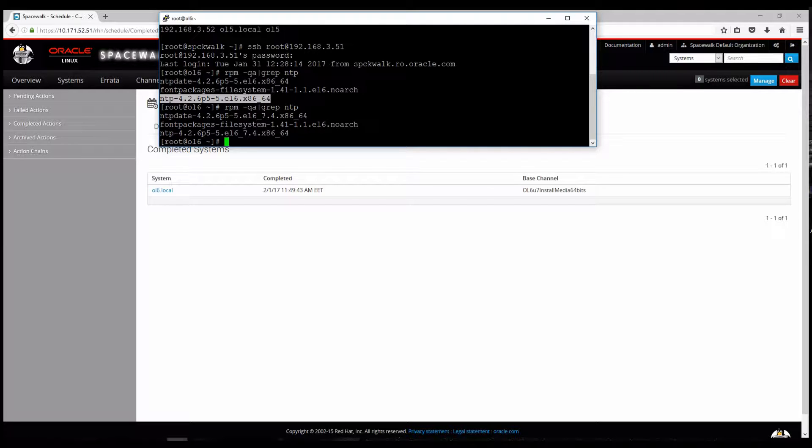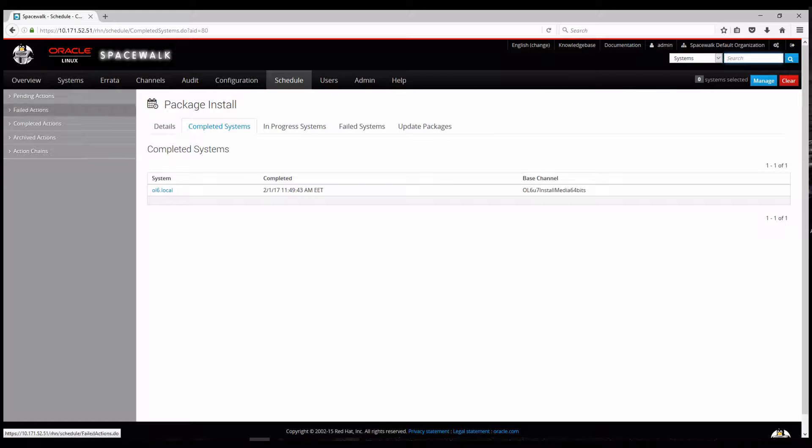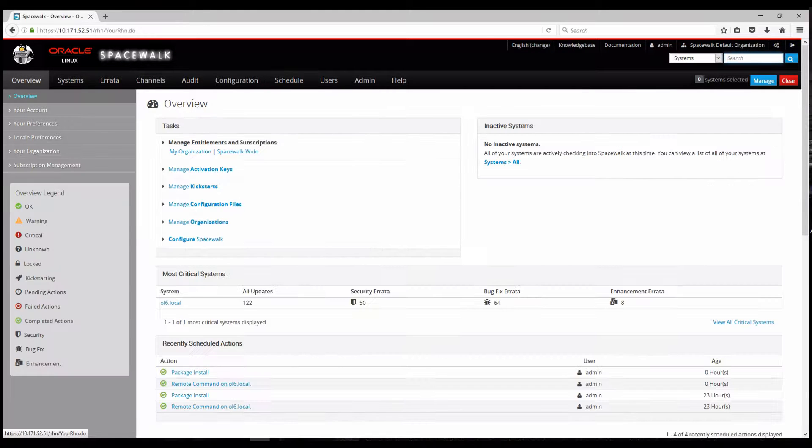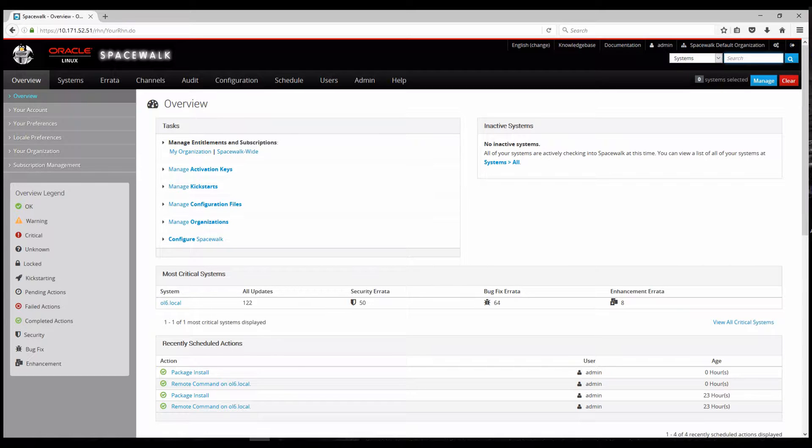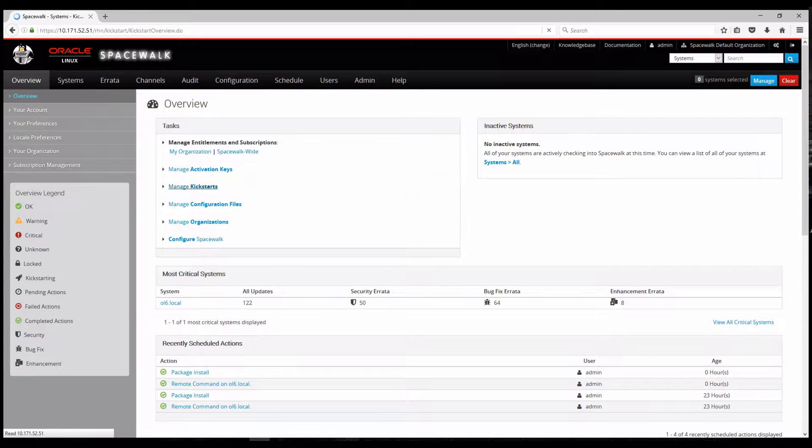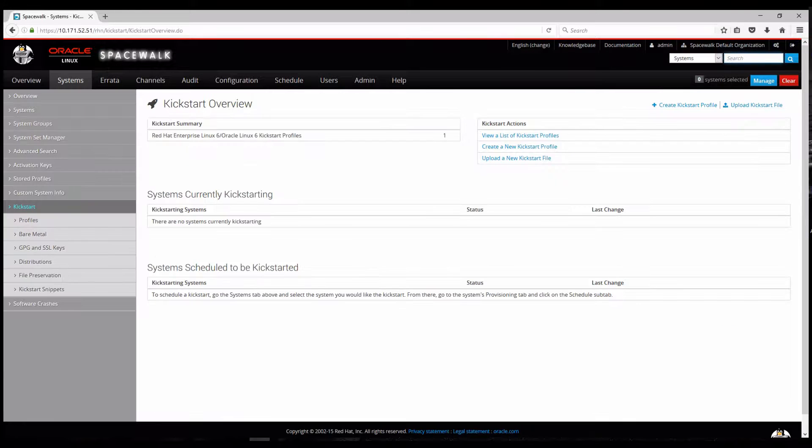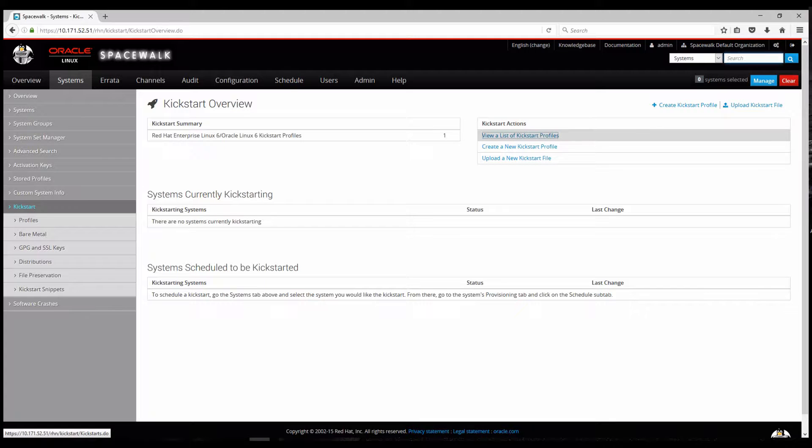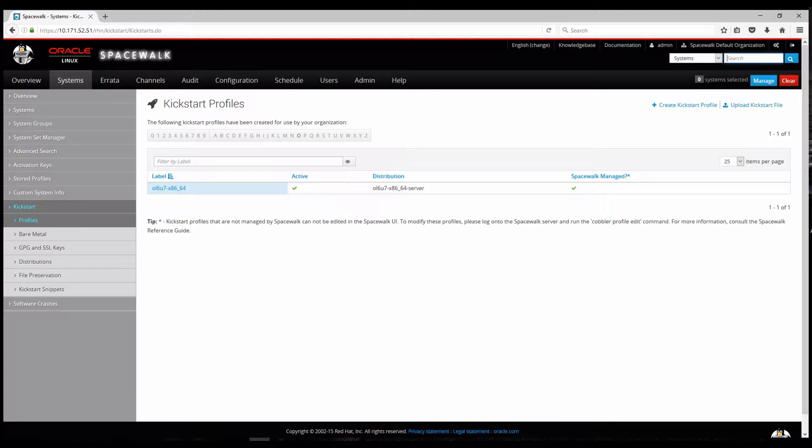Besides this, a third important feature of Spacewalk is the fact that it can deliver bare metal provisioning. So it can automate Oracle Linux installation with the help of generating kickstart files. And I'll show you one that I have already created. And also it uses cobbler which acts as a DHCP server, slash DNS mask server.